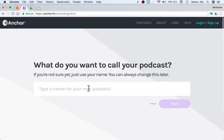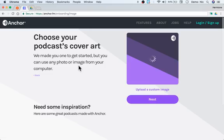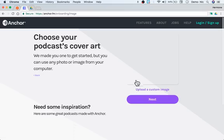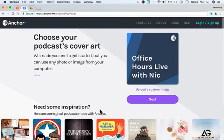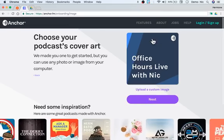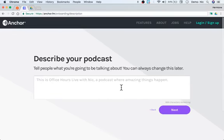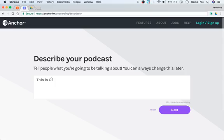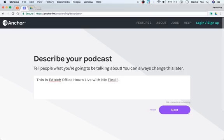So what do we want to call this? We'll call it 'Office Hours Live' — actually, let's change it to 'EdTech Office Hours Live.' Next, you choose cover art. If you don't want to use anything different, you can customize it later. They give you the dimensions and show different options below. This is just what it would look like — you can always go back and change it. Hit next, and you have to add a description.